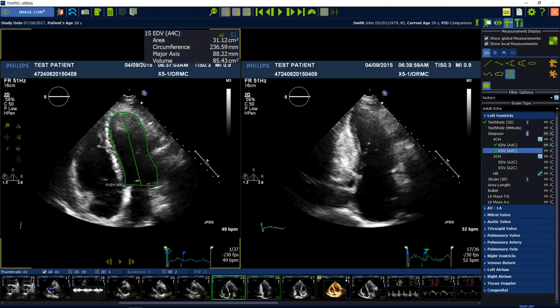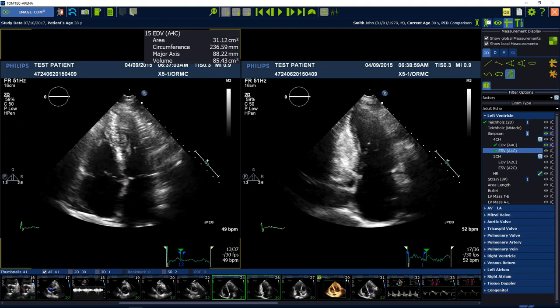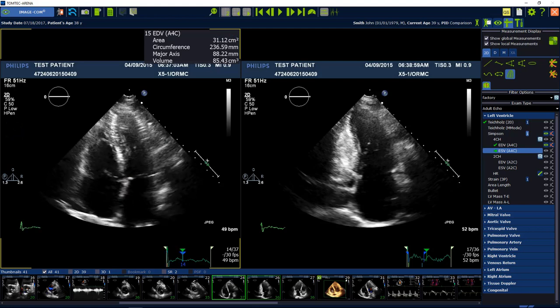Continue the procedure with the end systolic volume of the 4 chamber view, followed by the end diastolic and end systolic volume of the 2 chamber view.